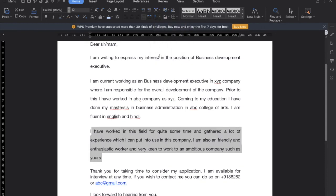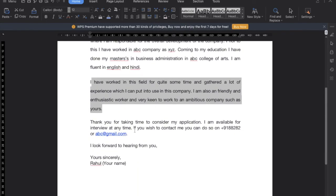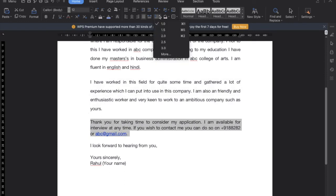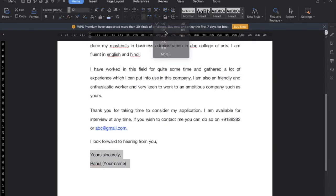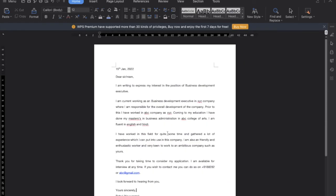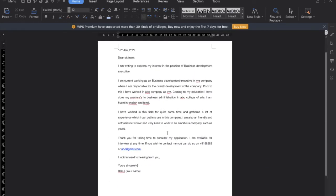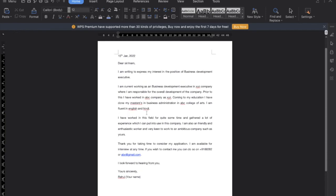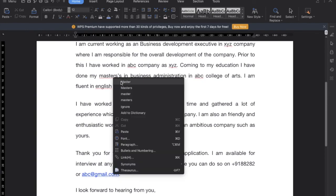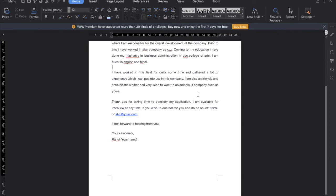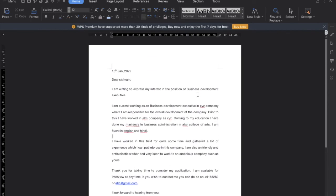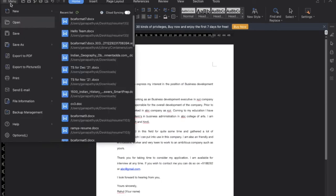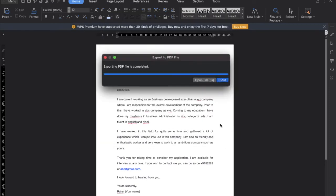Make sure before sending this cover letter to the employer that you're converting it into PDF, because if you send in Word format the format sometimes gets messy. So you have to convert this into PDF, and you can convert it into PDF from here, export to PDF. You can convert and then you can look that your cover letter looks proper.